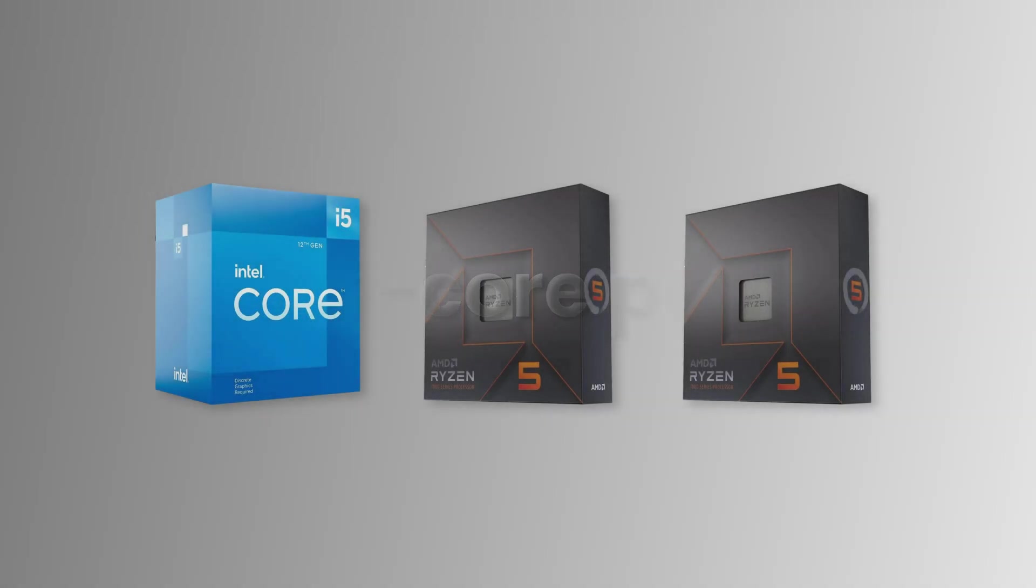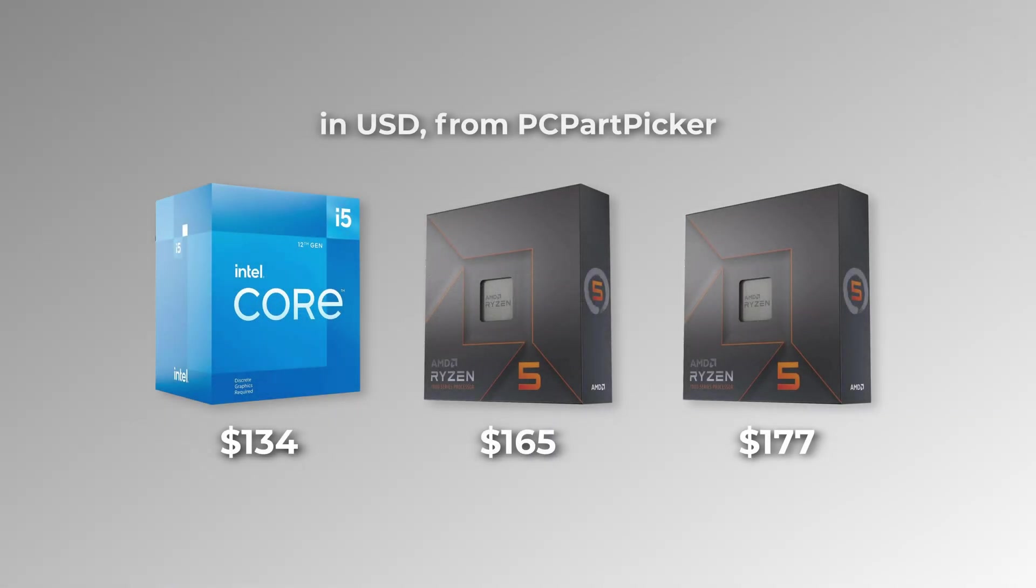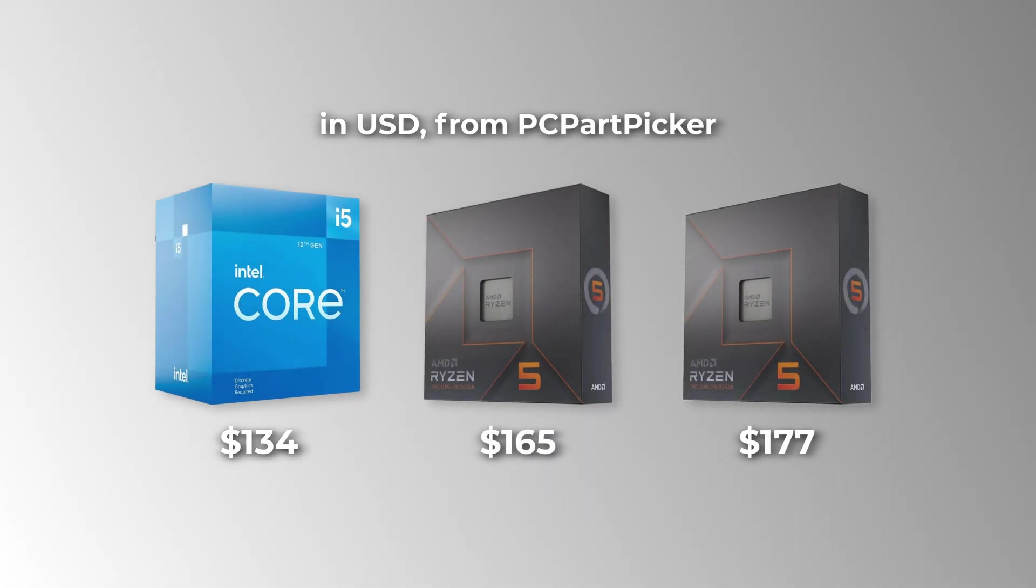The 12400F is $30 to $40 cheaper than the Ryzen 5 CPUs, according to PC Part Picker.